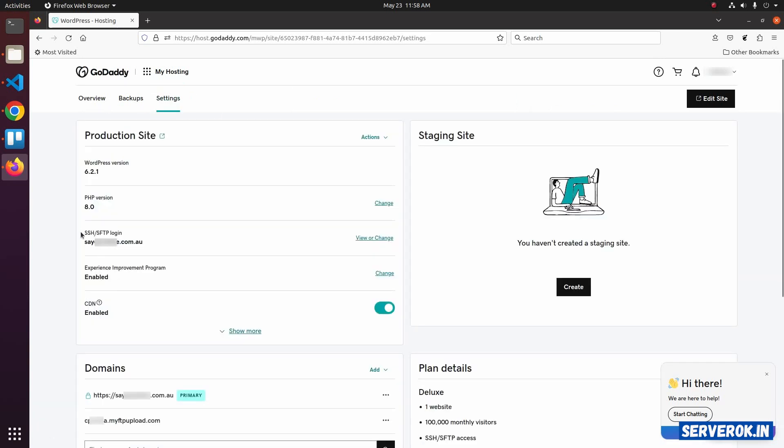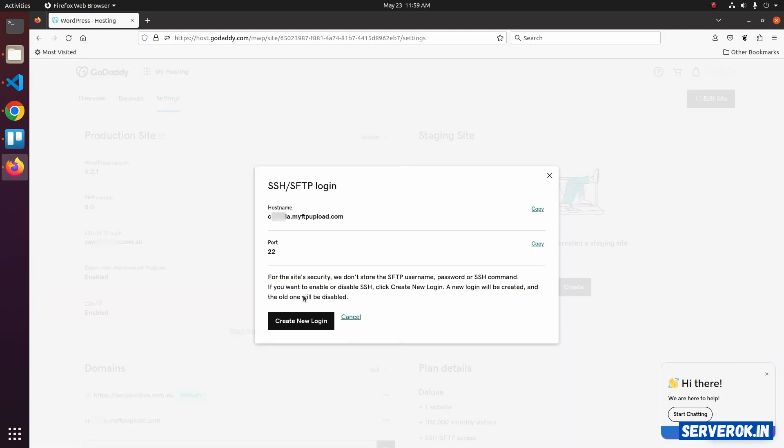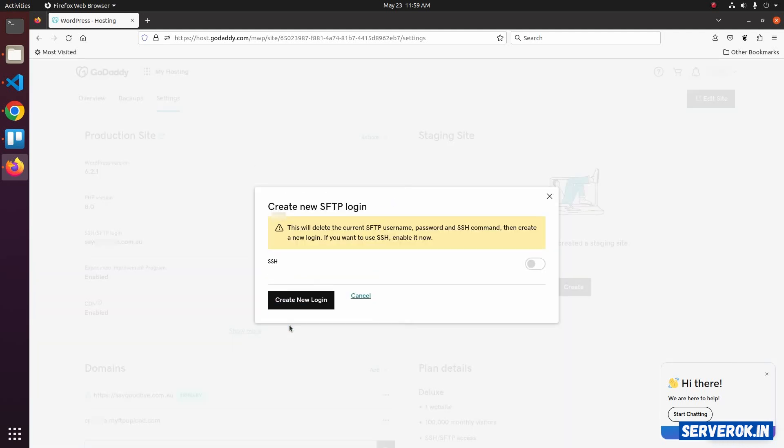Here you can see SSH SFTP Login. To enable the SSH access, click on View or Change on the right side of SSH SFTP Login. Click on Create New Login.